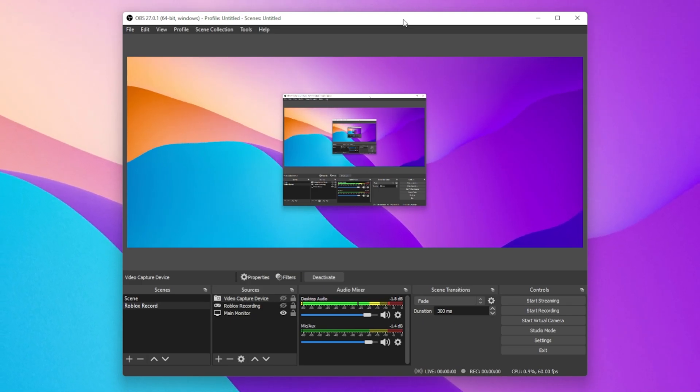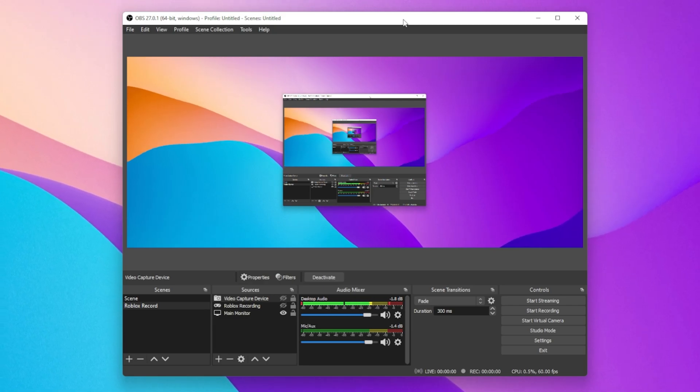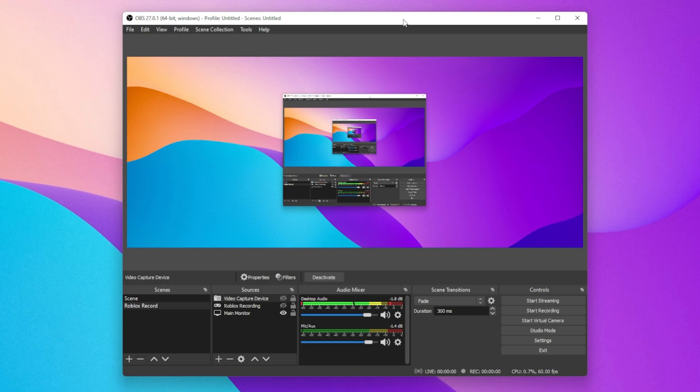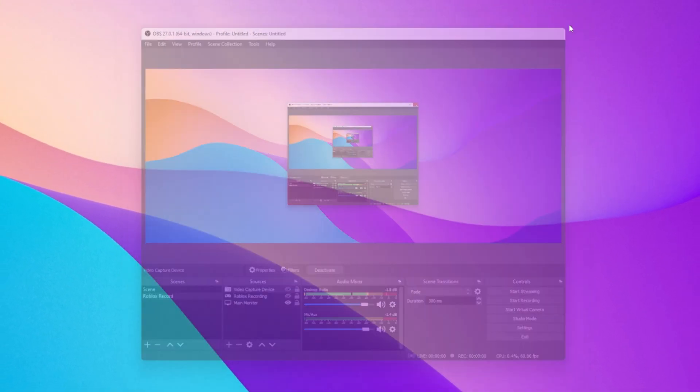After applying your changes, you should be able to record your Roblox gameplay for free using OBS Studio. I will leave a detailed guide on how to properly record your Roblox gameplay in the video description. I hope this helped you out, leave a comment if you have any questions and see you in the next one.